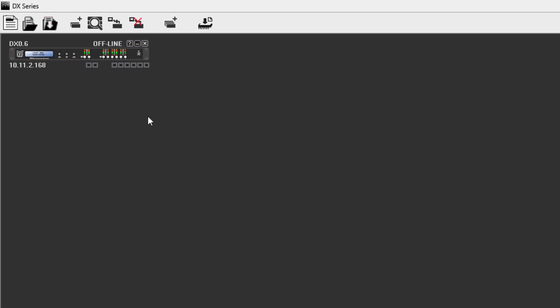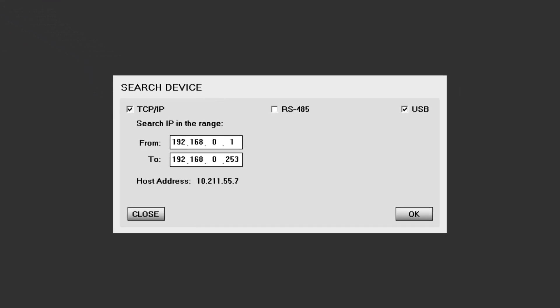The other icon allows a search of connected devices over any of the three connection protocols. For TCP IP and RS485, it is necessary to enter the IP or the 485 ranges.